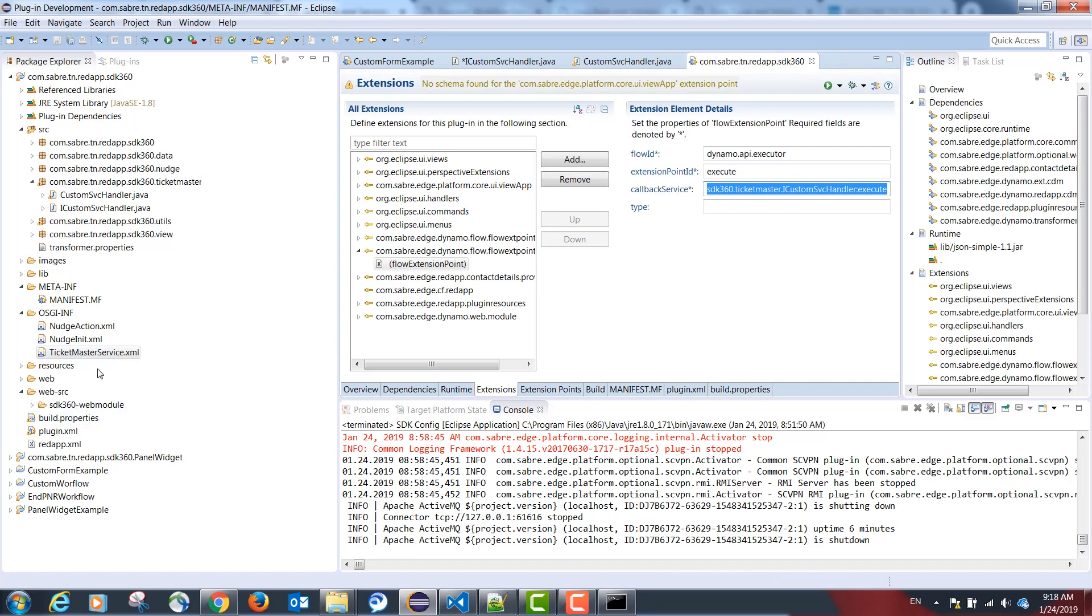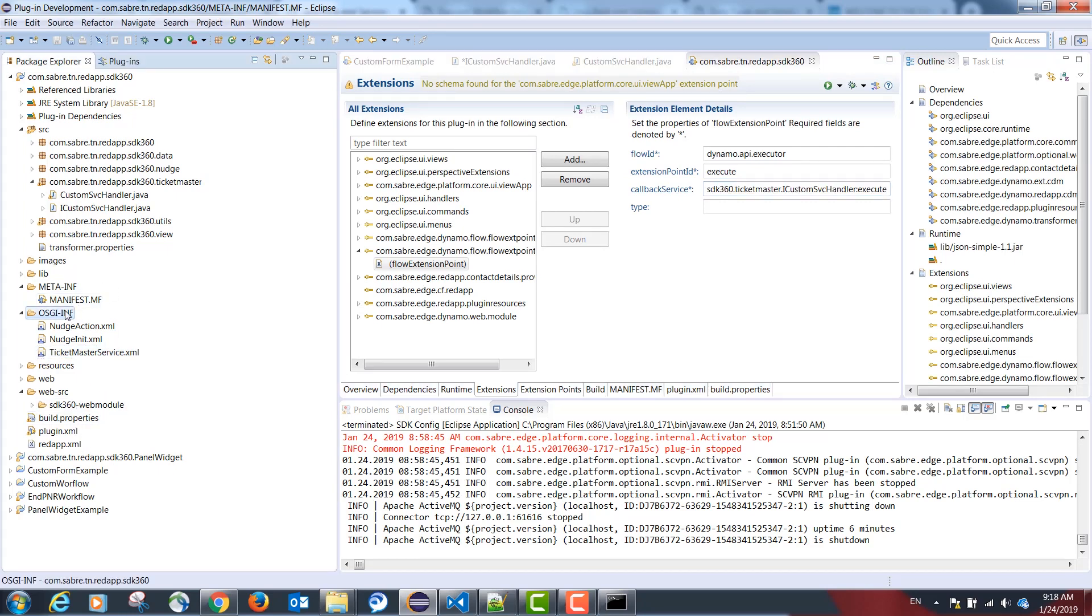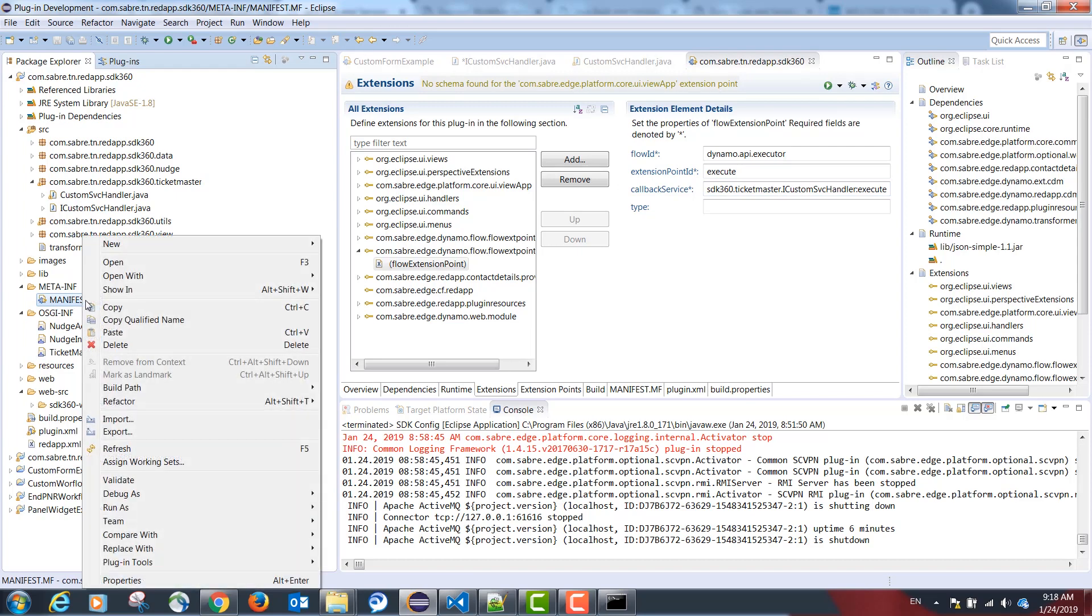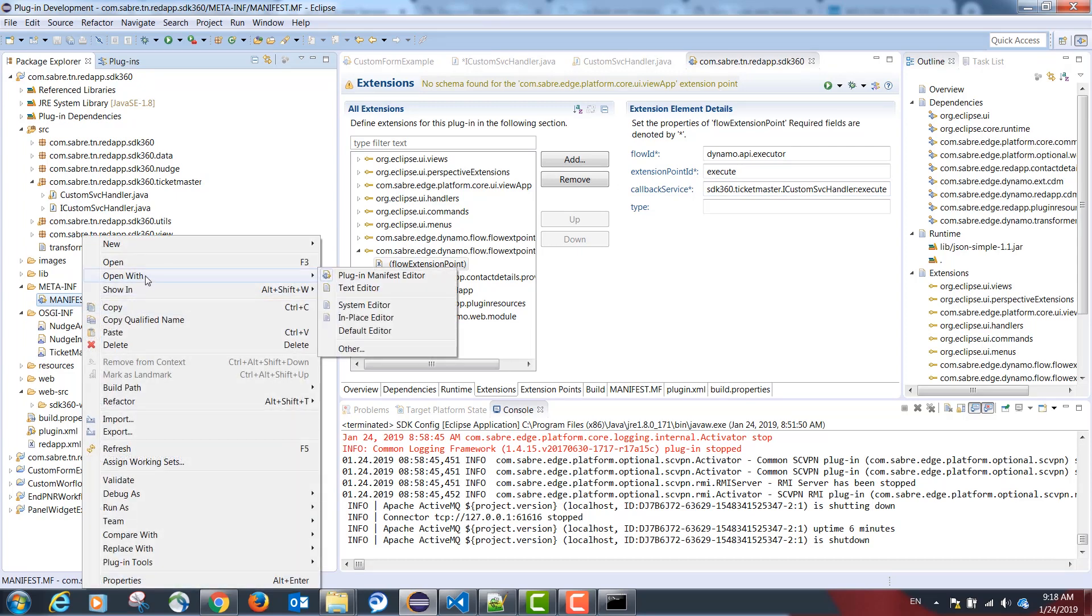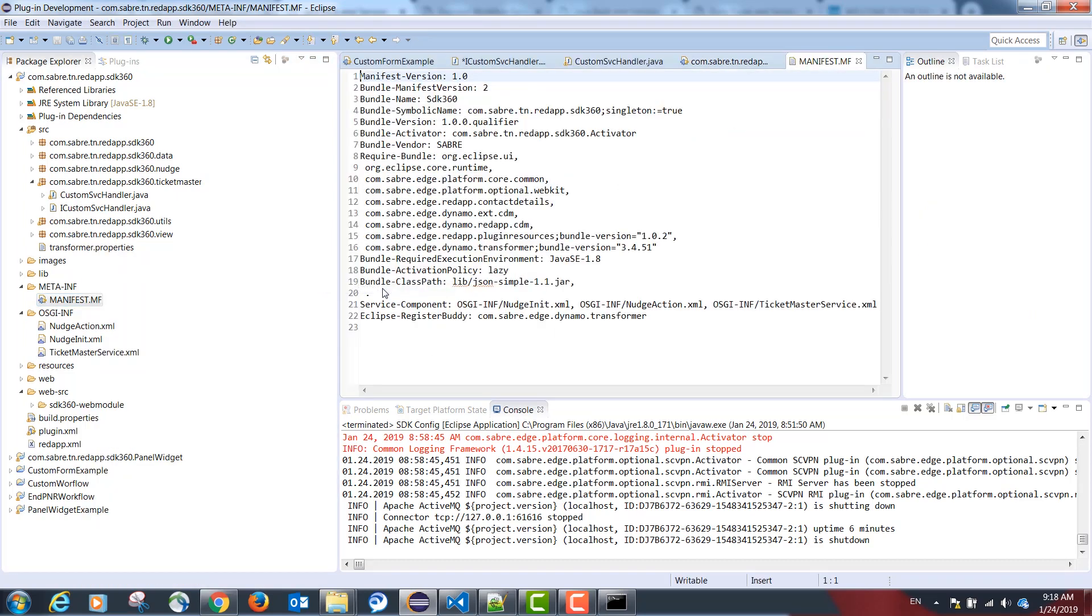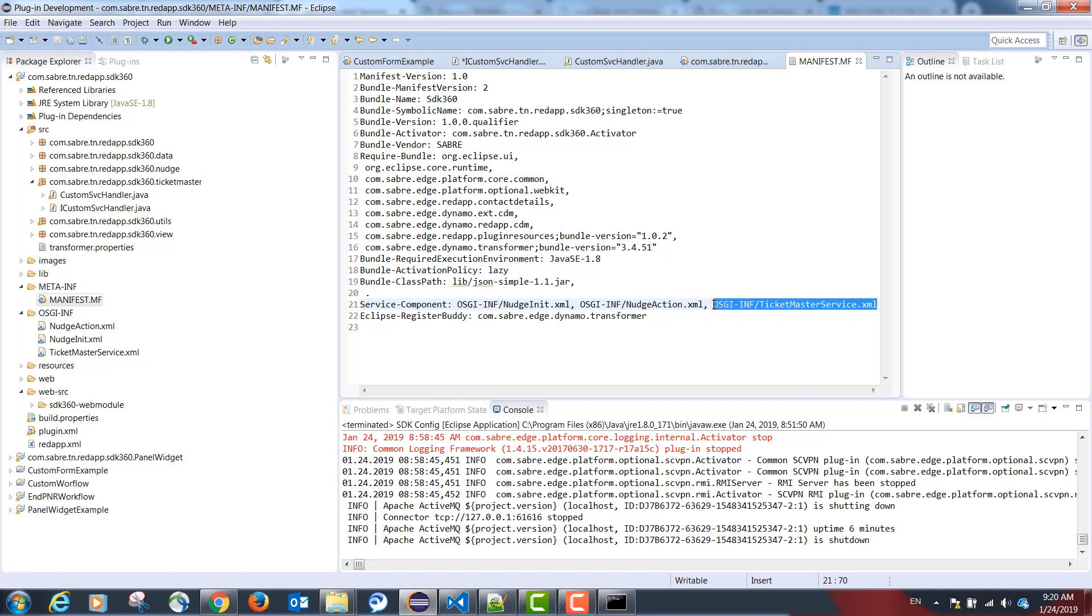Our last step is making the project aware that this configuration exists. And this is done by the following tag in the manifest.mf file. The correct tag is service component, colon, and the path to our file. In our case, osgi-inf backslash ticketmaster.xml.